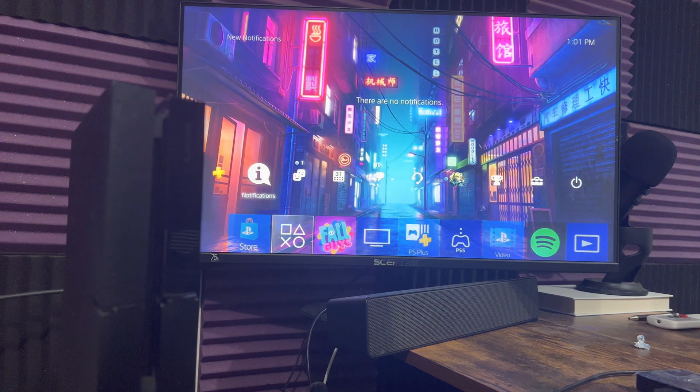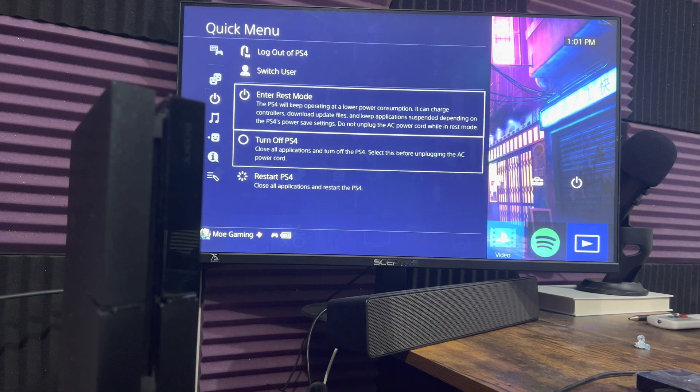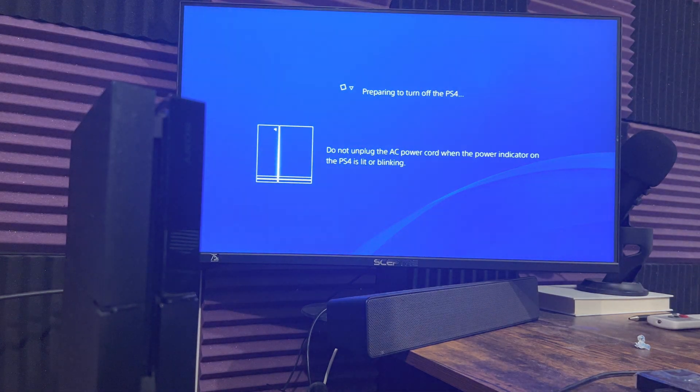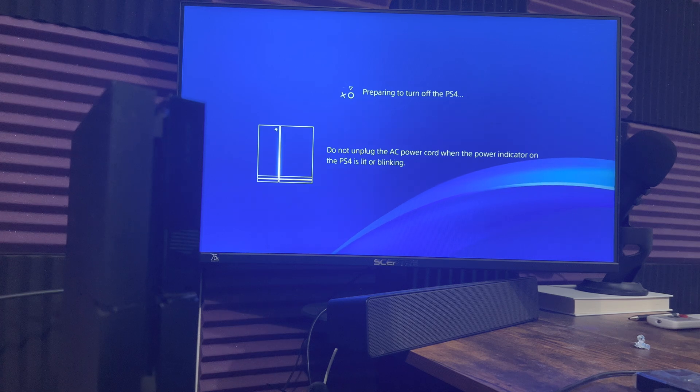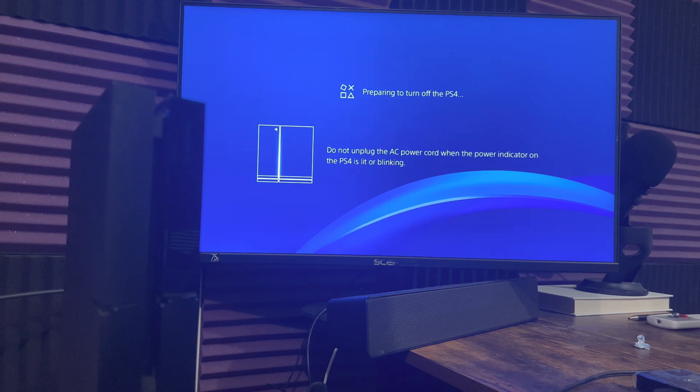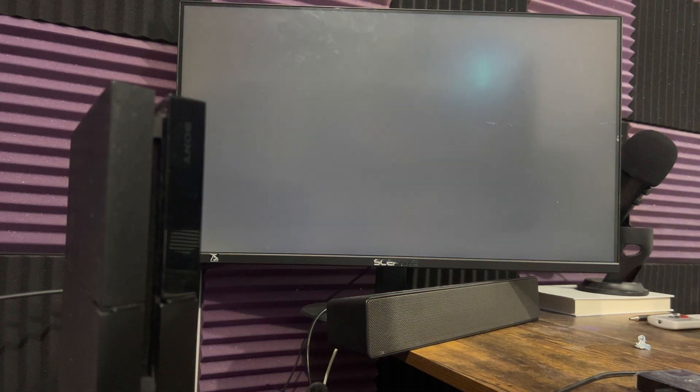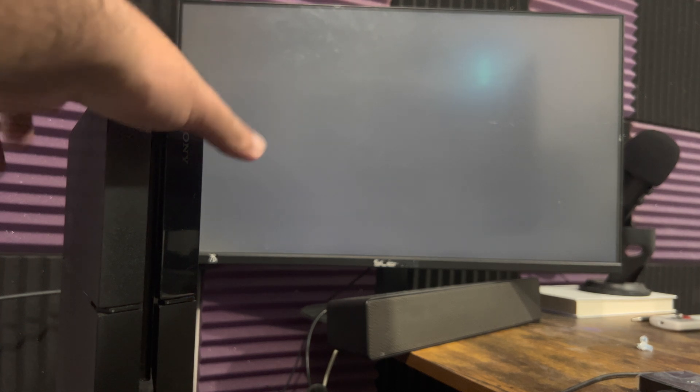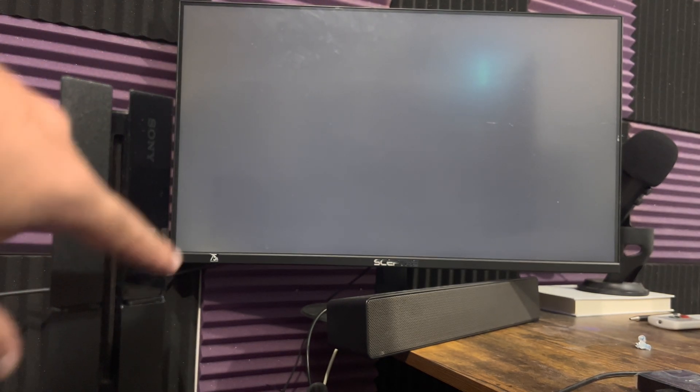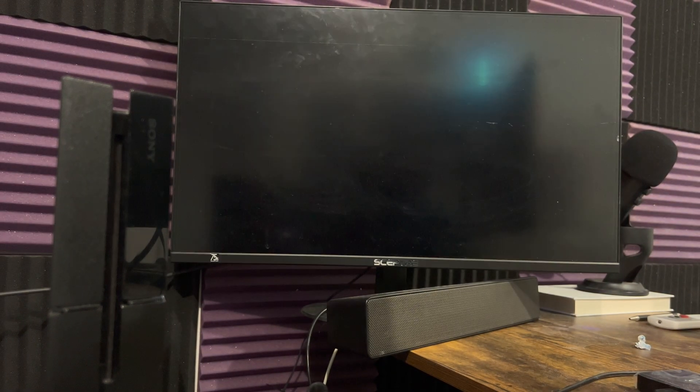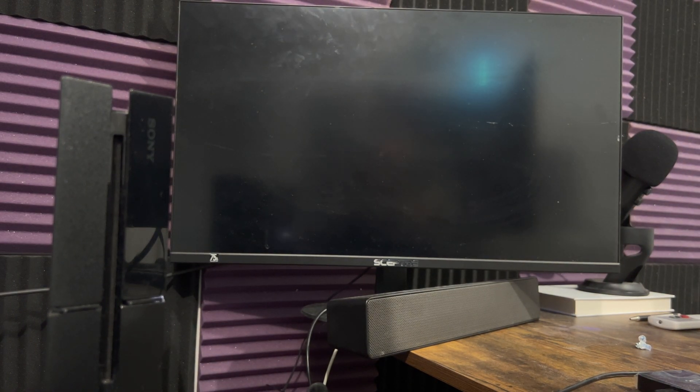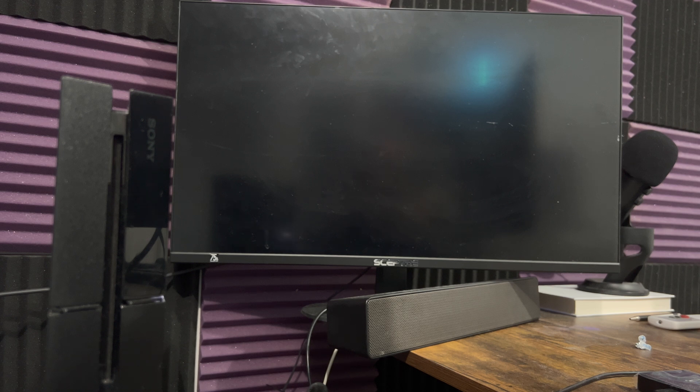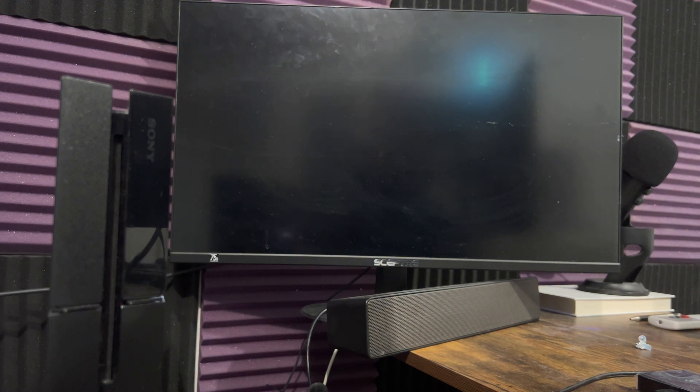The first thing you want to do is you want to power off your console completely. Do not put it into rest mode. We're going to completely power it off as you can see that I'm doing right now. Once it's powered off, there's usually a white light on the side that flashes. You want to make sure that stops flashing. It's kind of pulsing. You want to make sure that pulse stops so you can go forward to the next steps,